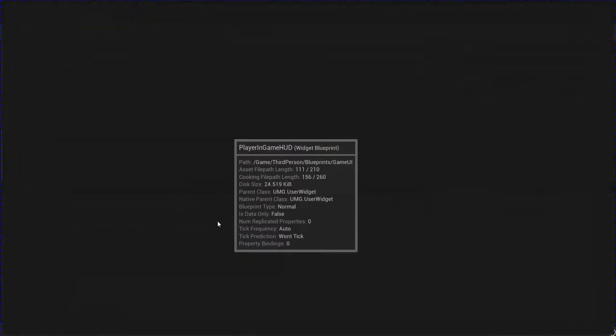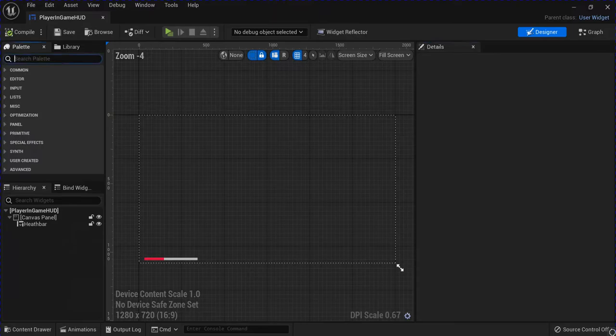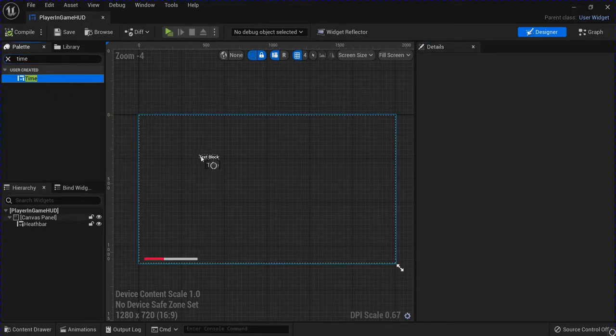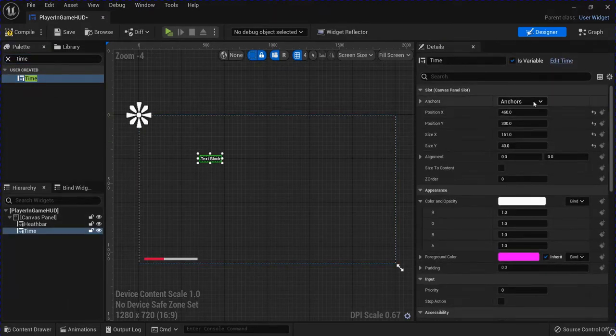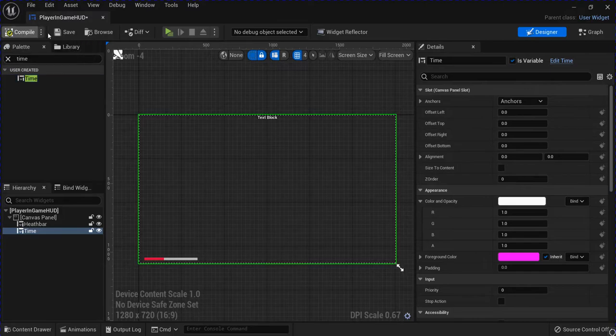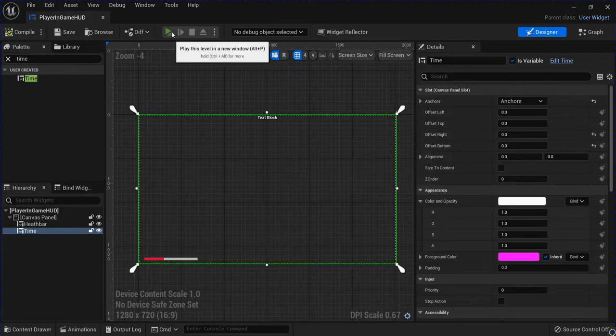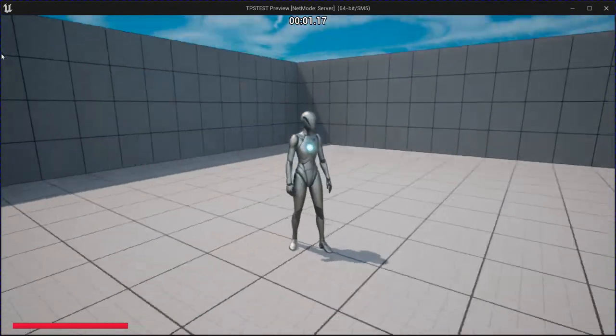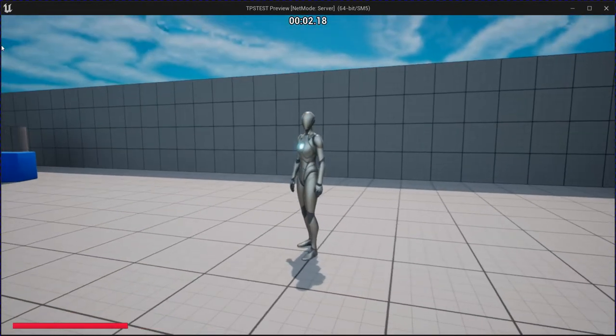I'm just going to put this on my hood, there you go, now you have a working timer.